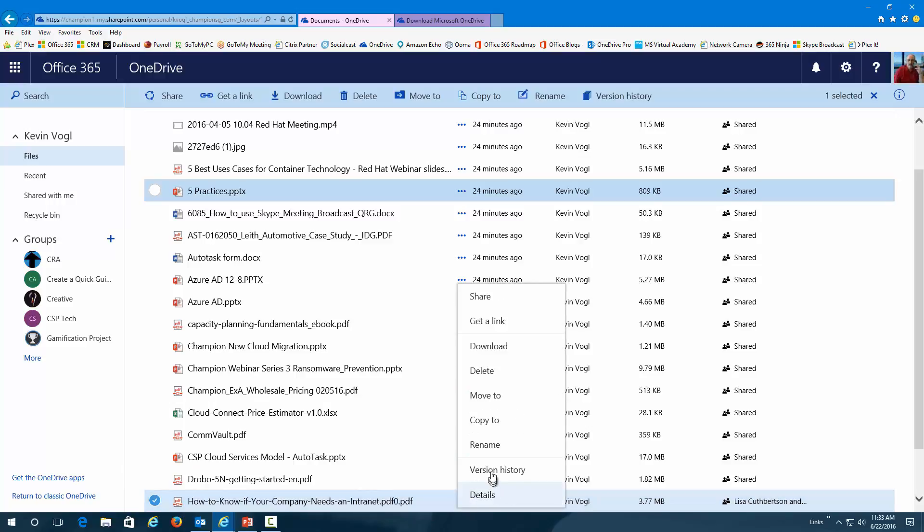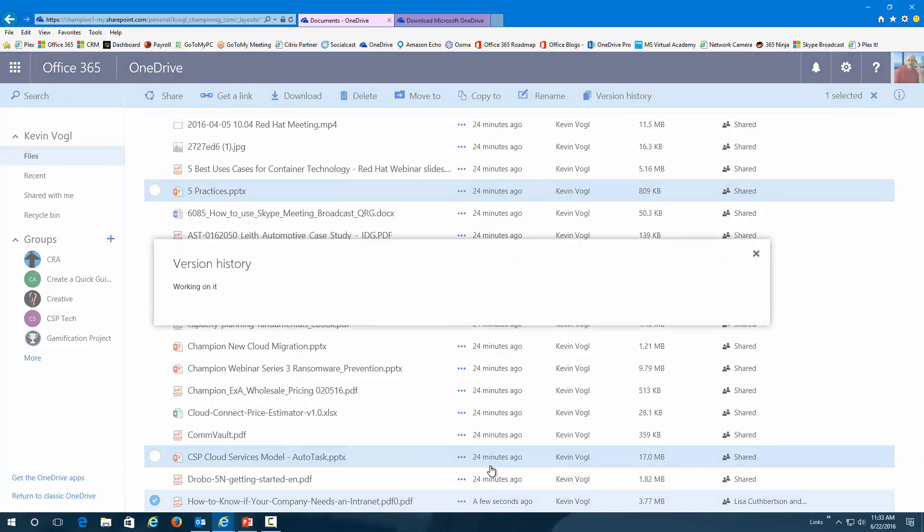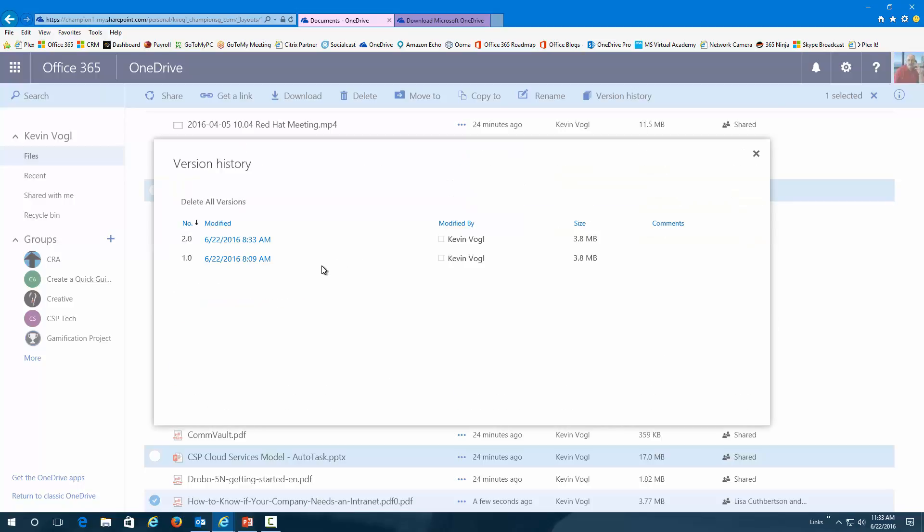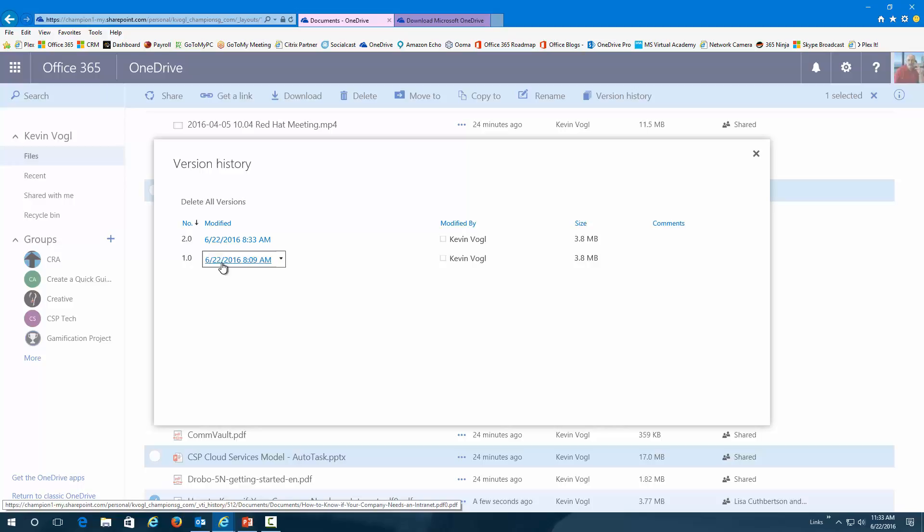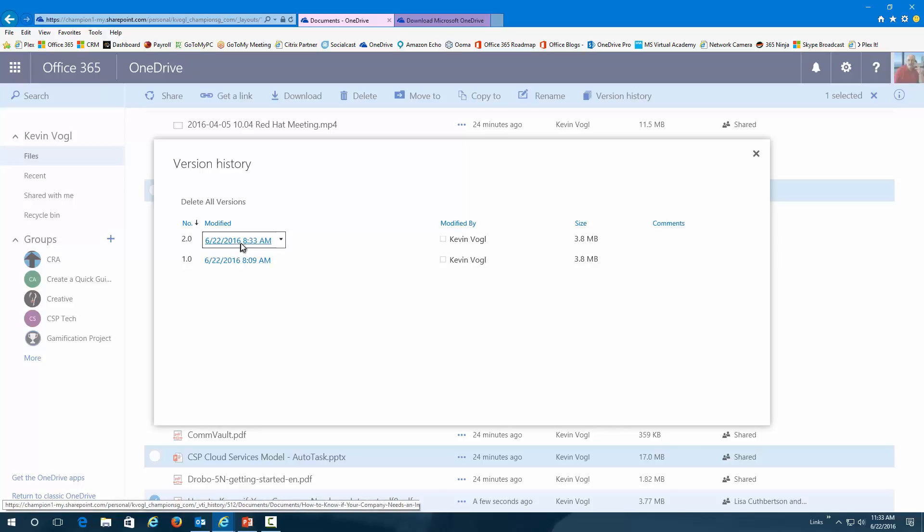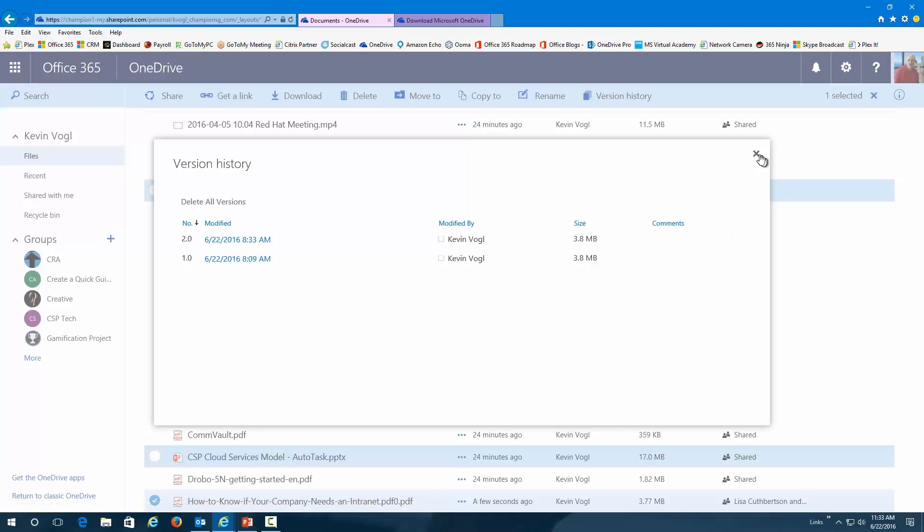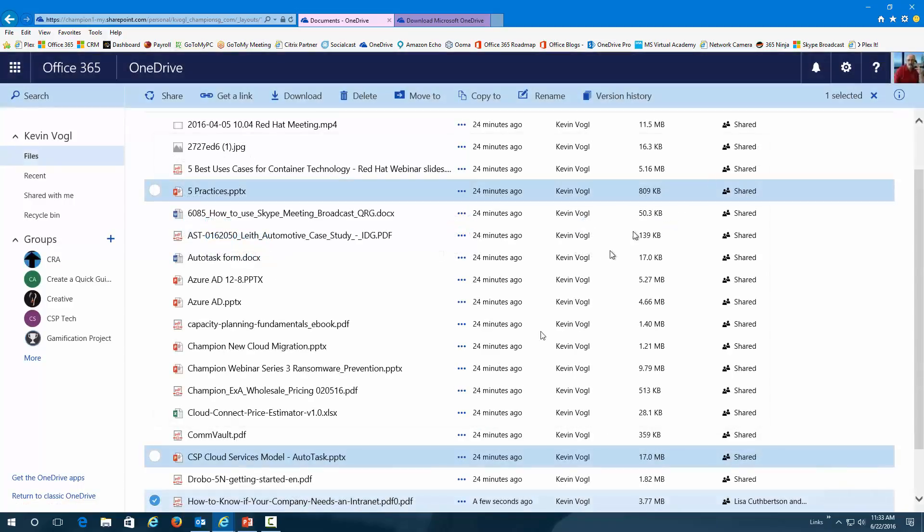I could also look at the versions of this document. In other words, how many times I have changed this. So, you can see that I went in here and brought it in. I renamed it. So, that would be a change. So, I modified it for the second version.